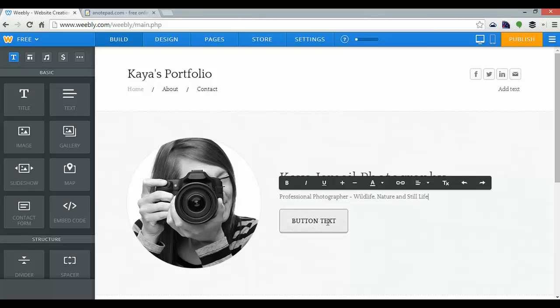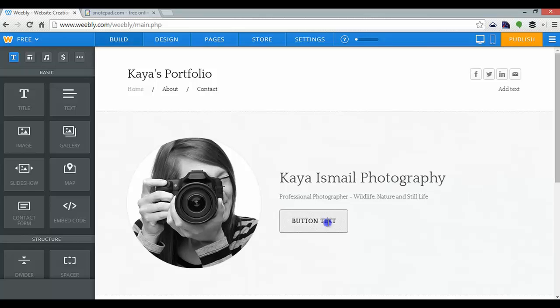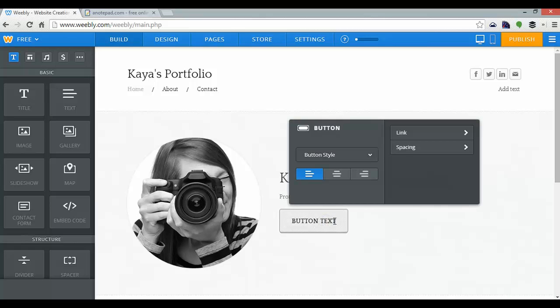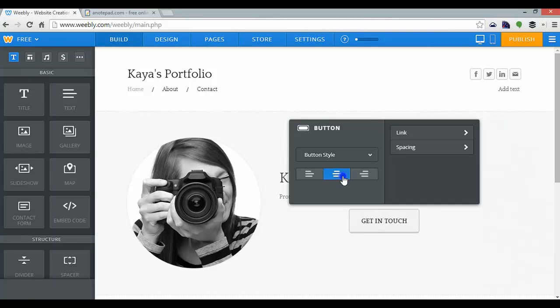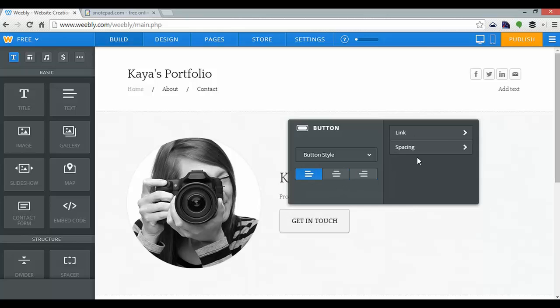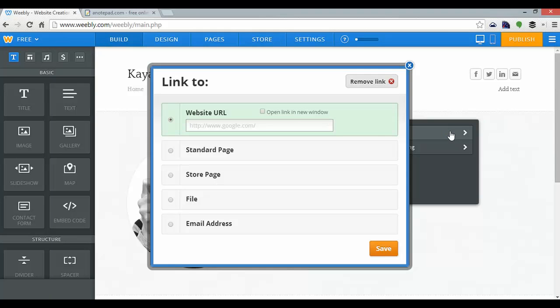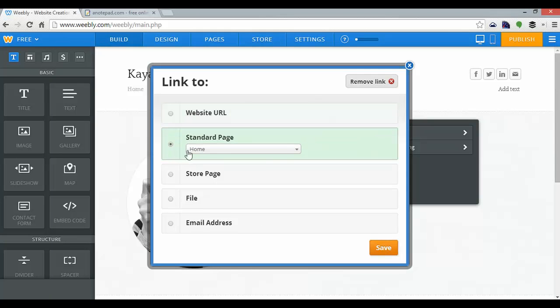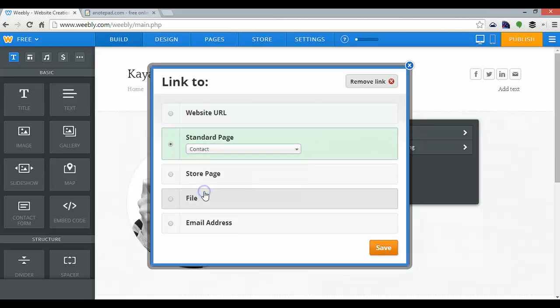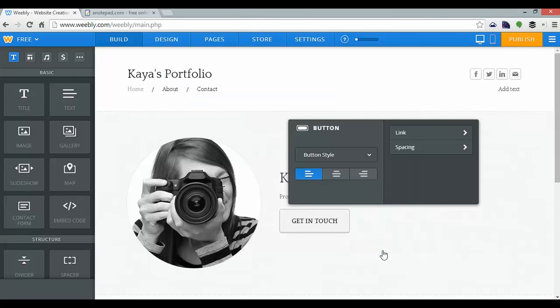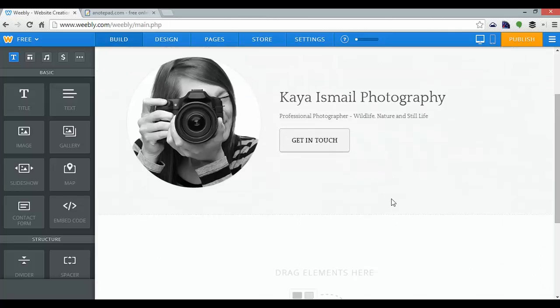And I can also edit the button text here by clicking on that, and I'll change that to get in touch. As you can see, this window has popped up. I can change the button style, I can change the alignment, and I can also add a link, which is what I want to do. So I'm going to click on that, and click standard page, and link that to my contact page. And click save. And I'm happy with that, so I'll click away.